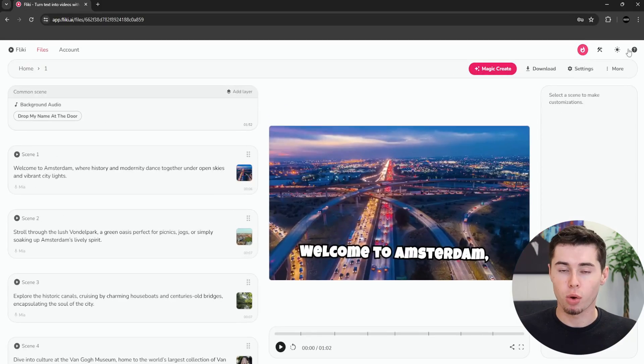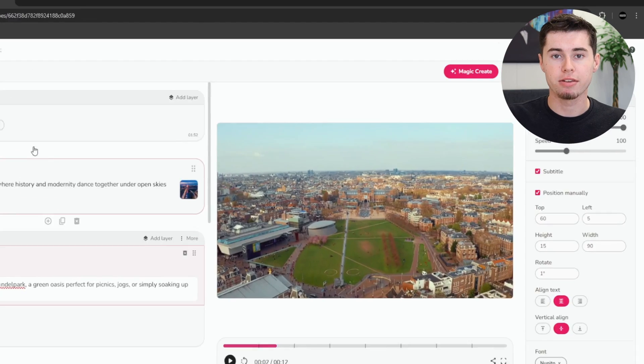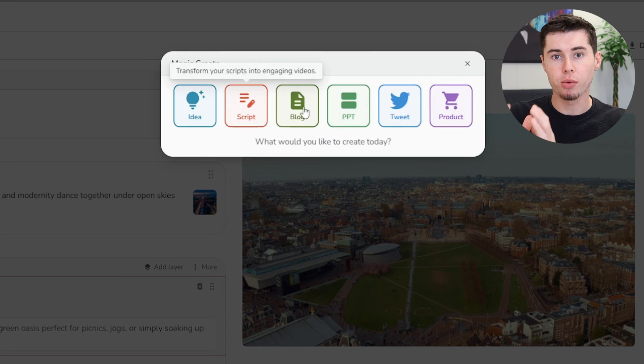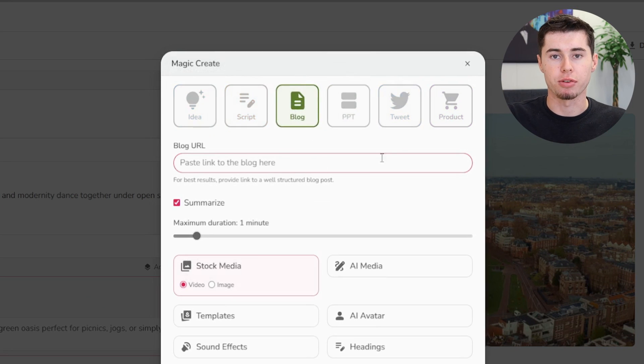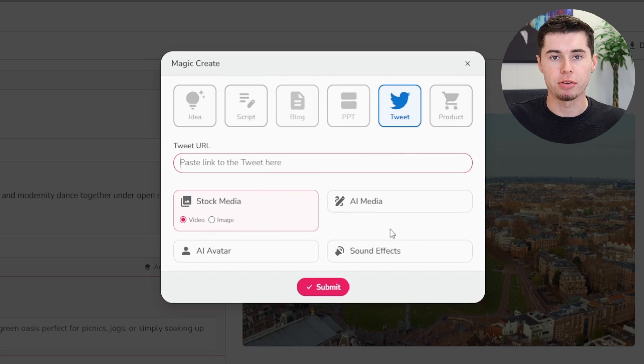And if you prefer working at night, you can switch to dark mode and switch back to light mode at any time. Flicky also has a feature to convert blog posts to videos — you can simply paste the URL of your blog post and ask Flicky to summarize or import everything in the post. You can also convert your presentations or tweets into videos. There are a lot more features that I won't be able to touch upon; these are just some of my personal favorites.